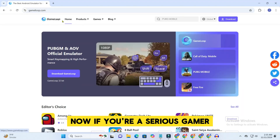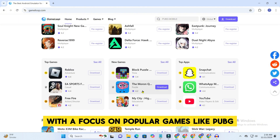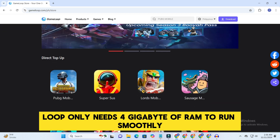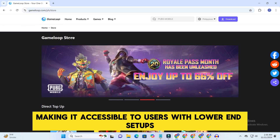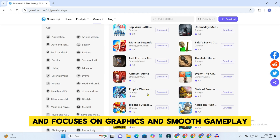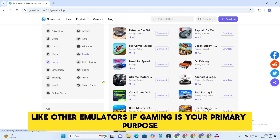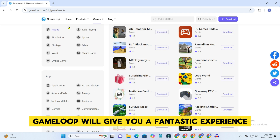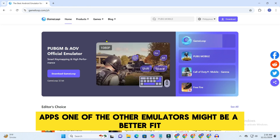Now, if you're a serious gamer, check out GameLoop. This emulator is built specifically for gaming, with a focus on popular games like PUBG Mobile and Free Fire. One big plus is that GameLoop only needs 4 GB of RAM to run smoothly, making it accessible to users with lower-end setups. GameLoop provides an optimized gaming experience and focuses on graphics and smooth gameplay. Keep in mind, though, that it doesn't support a wide range of general apps like other emulators. If gaming is your primary purpose, GameLoop will give you a fantastic experience, but if you're looking to use a broader set of Android apps, one of the other emulators might be a better fit.